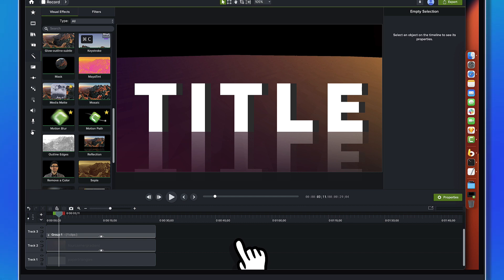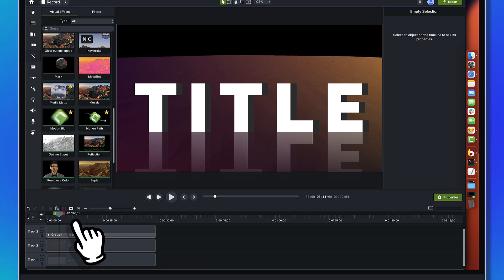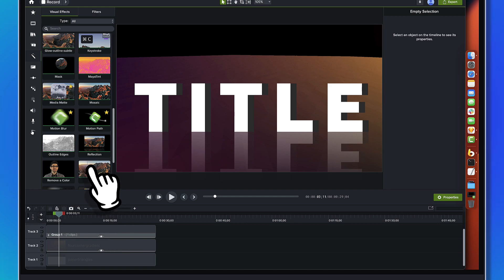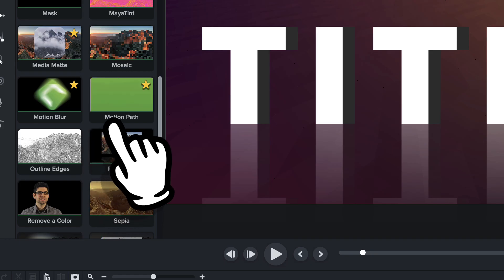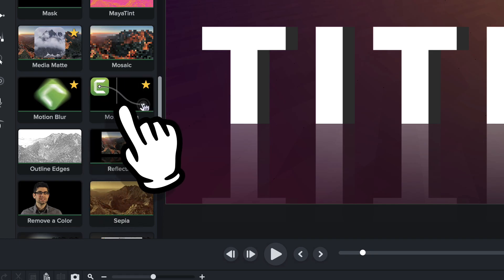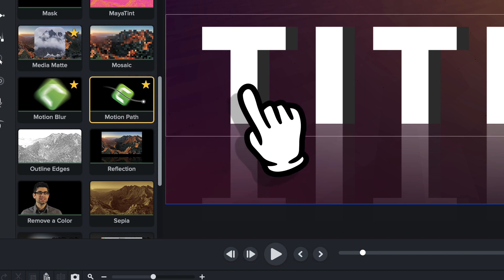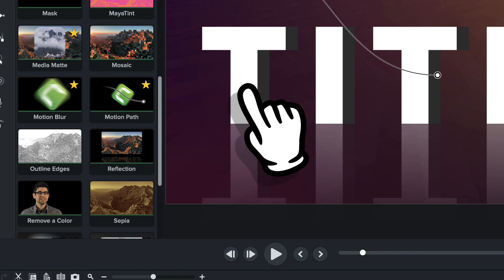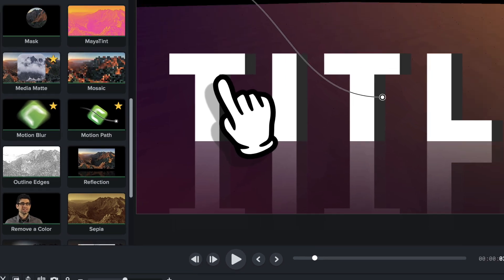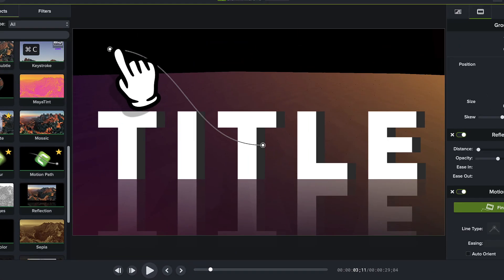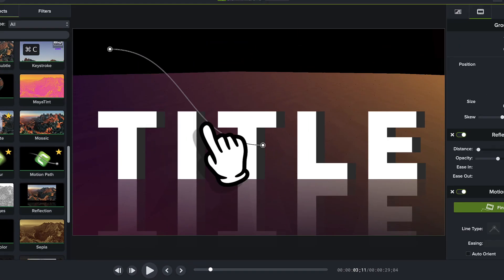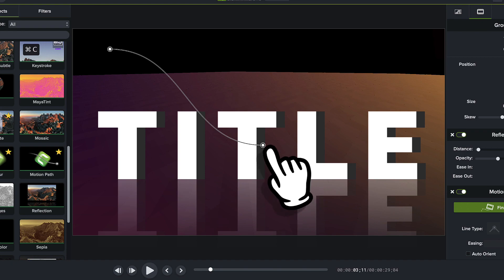It's going to get a little bit screwed up here as soon as we mess with the motion path and do the animation. But that's about right. Okay. So now what I'm going to do is we're going to go find the motion path effect. And we'll drag it onto this group right here. Right?